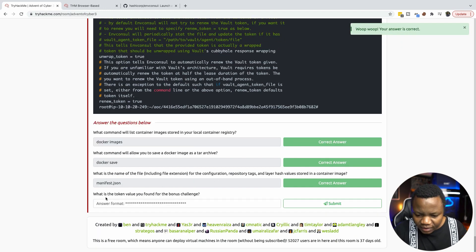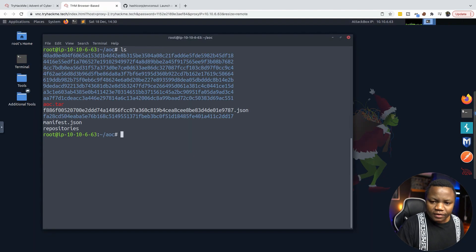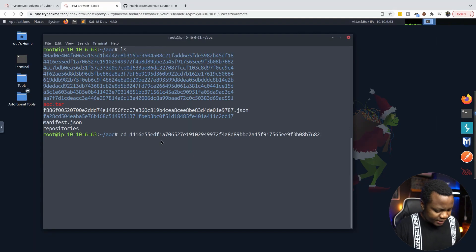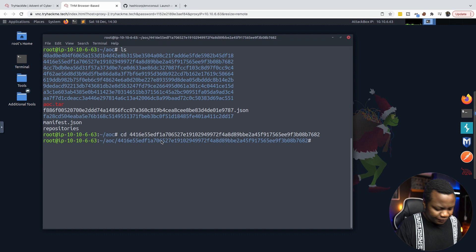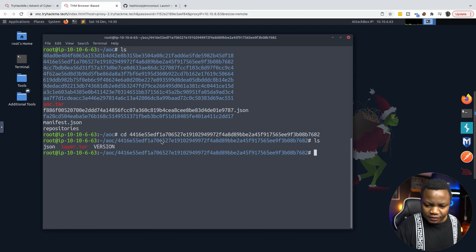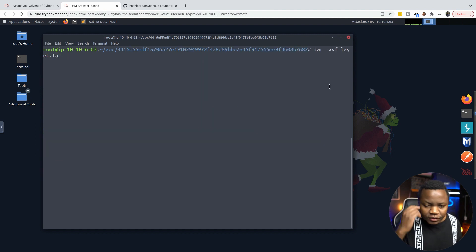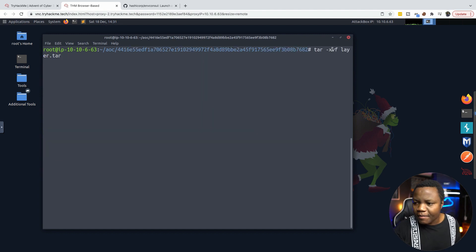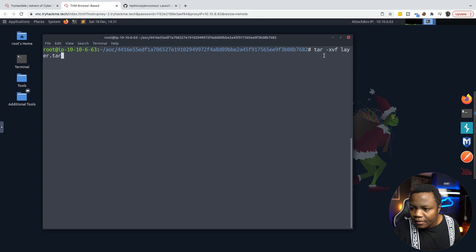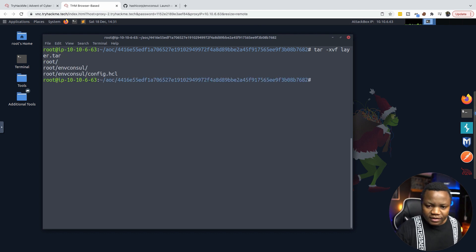What is the key token value found in the bonus challenge? Let's do an ls. If we cd into that directory and ls, we do have the layer.tar and then the json. We can use tar -xvf for extracting.